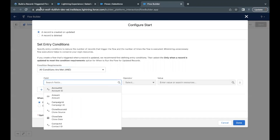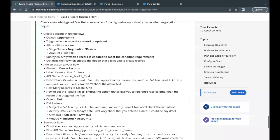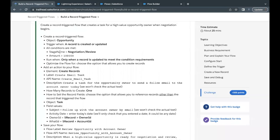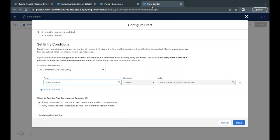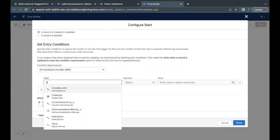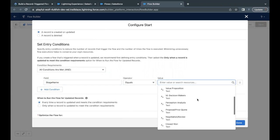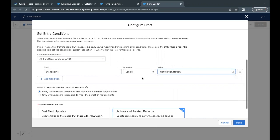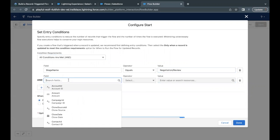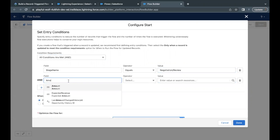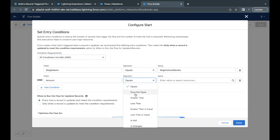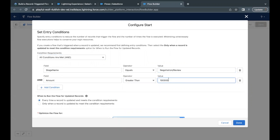The first entry criteria as per the challenge is Stage Name equal to 'Negotiation/Review' and Amount greater than one lakh (100,000). Go back to your Flow Builder and search for Stage Name. Set it to 'Negotiation and Review' and add a condition for Amount greater than one lakh.